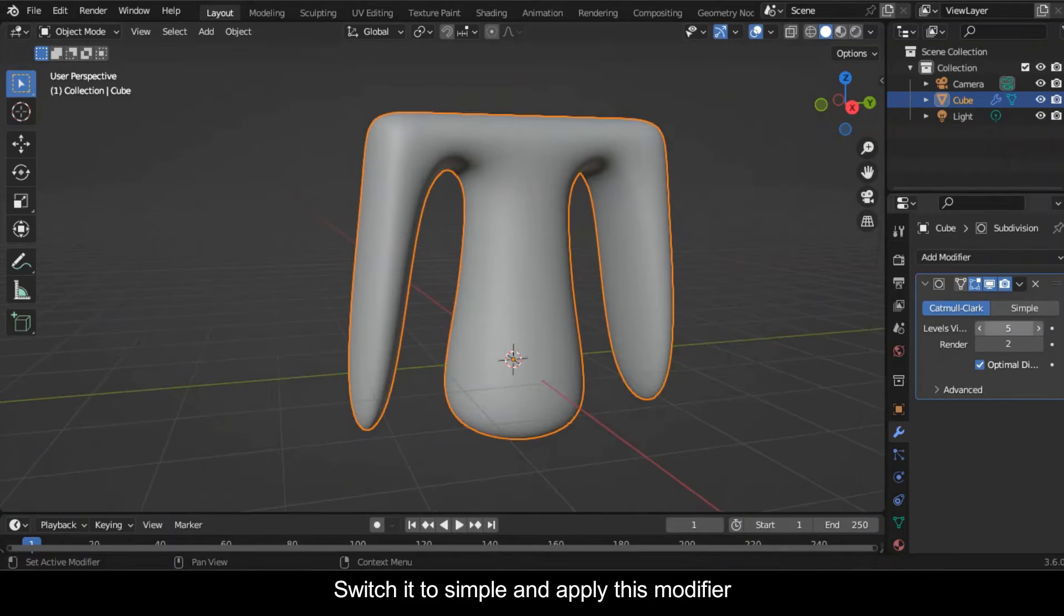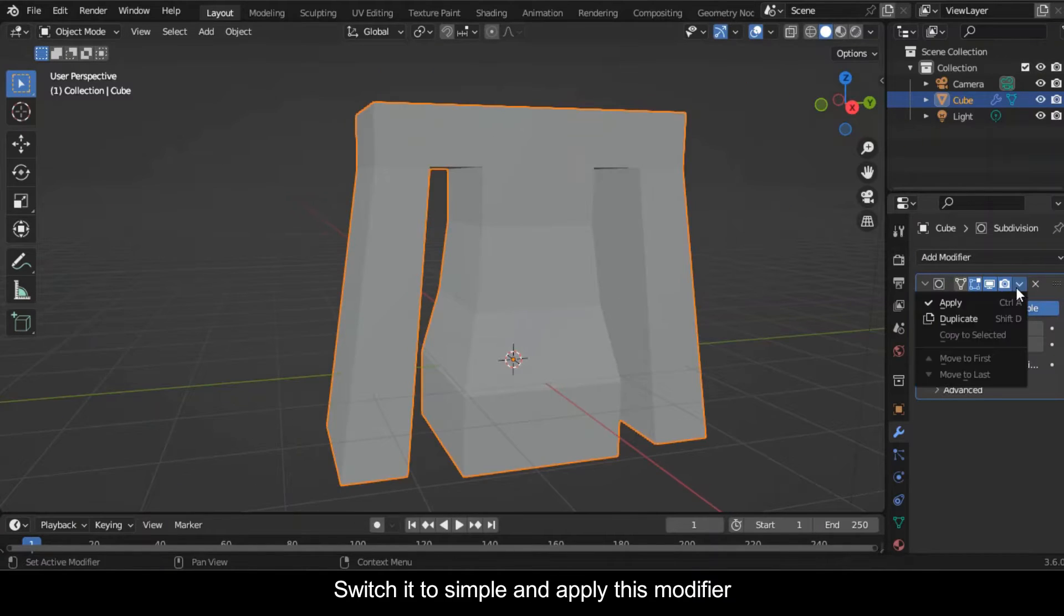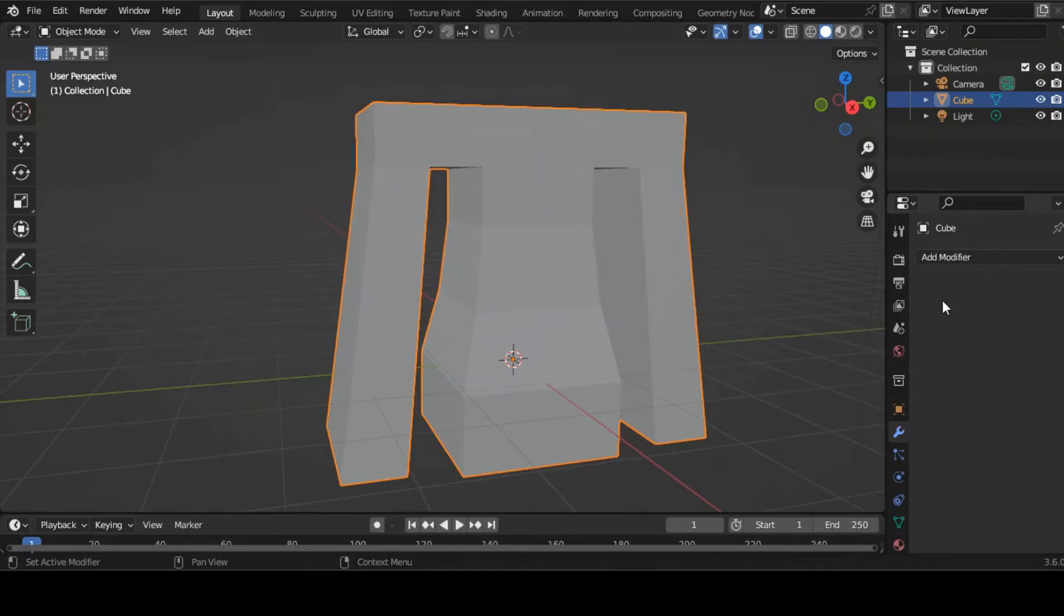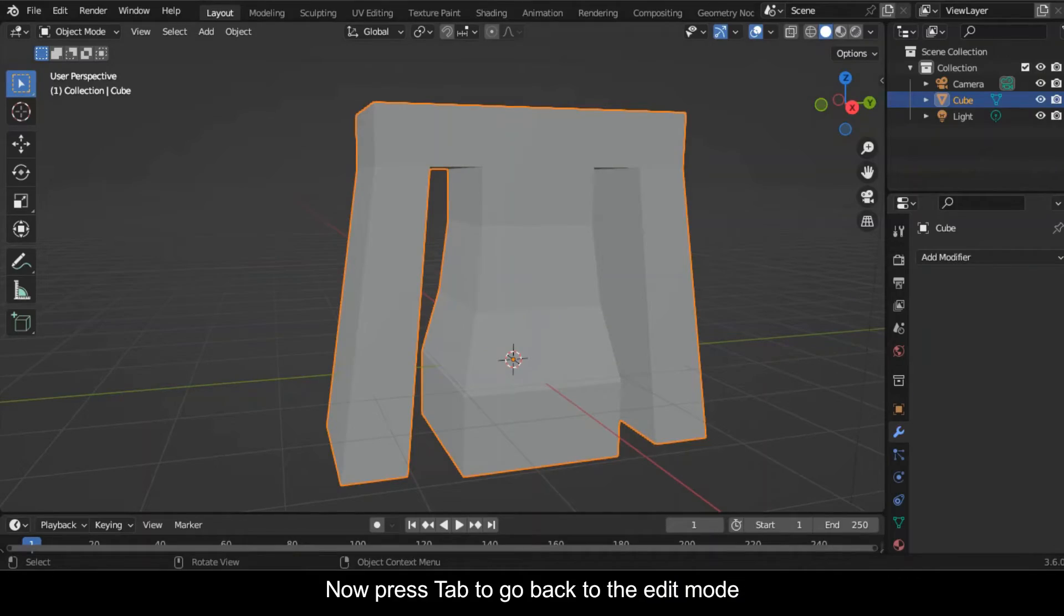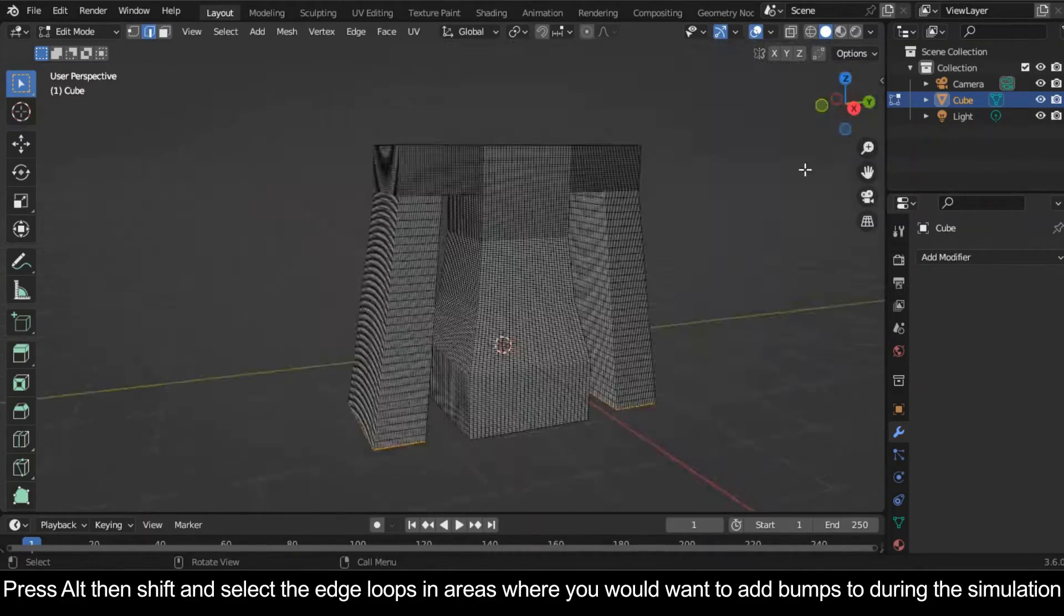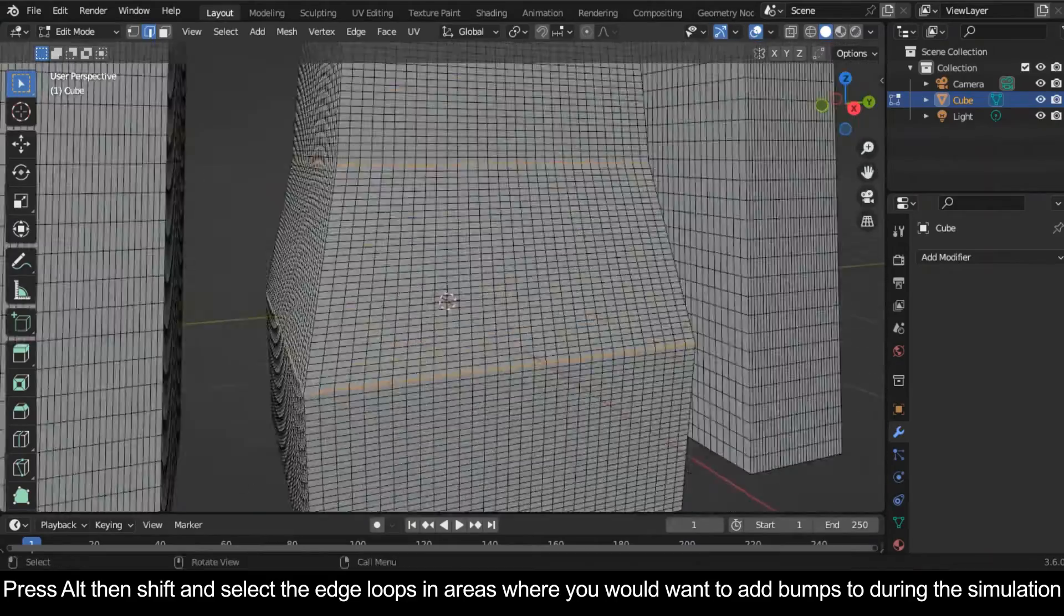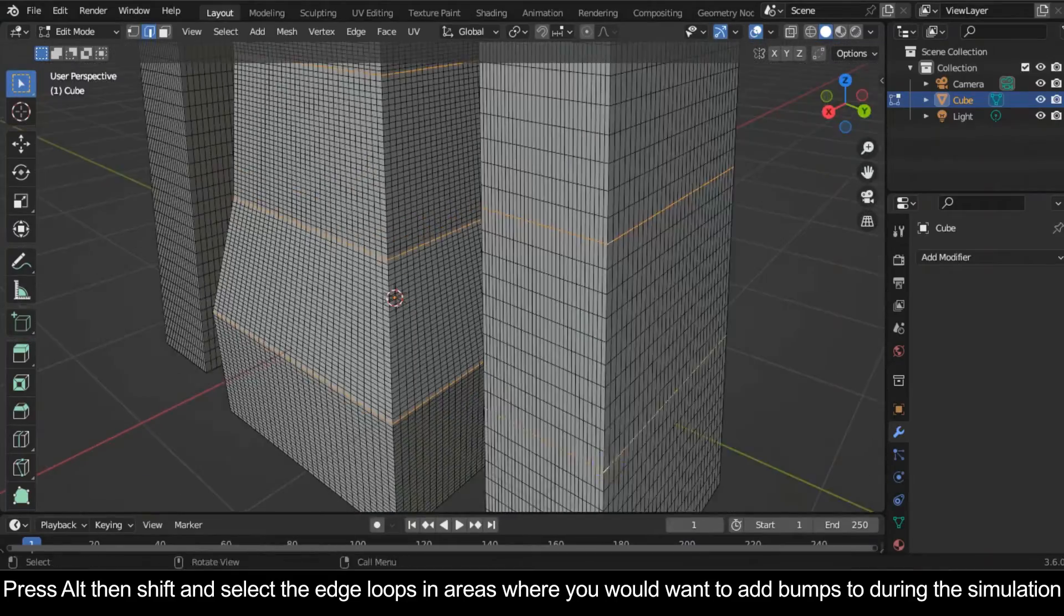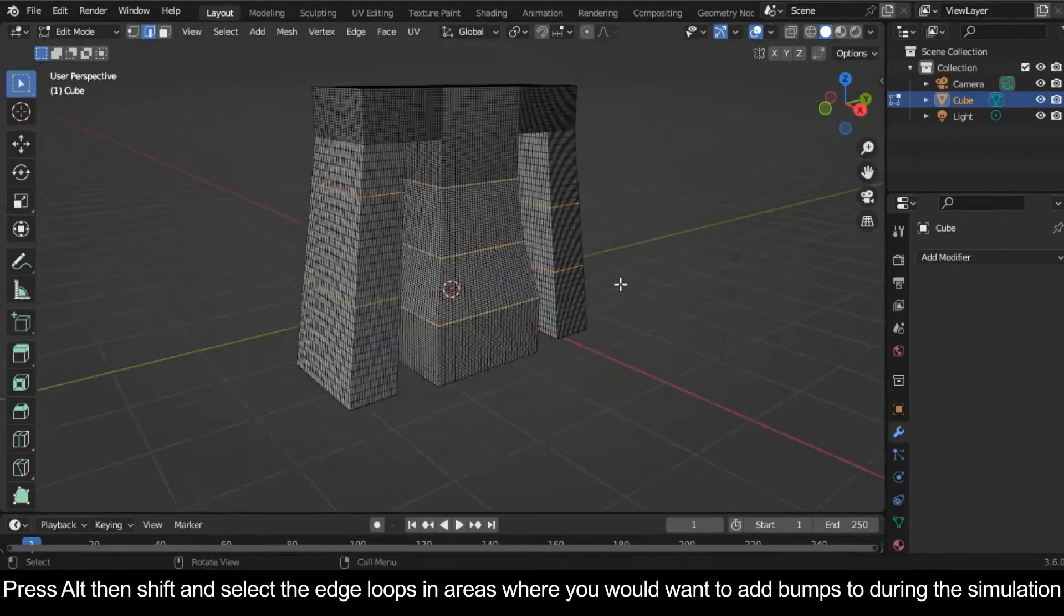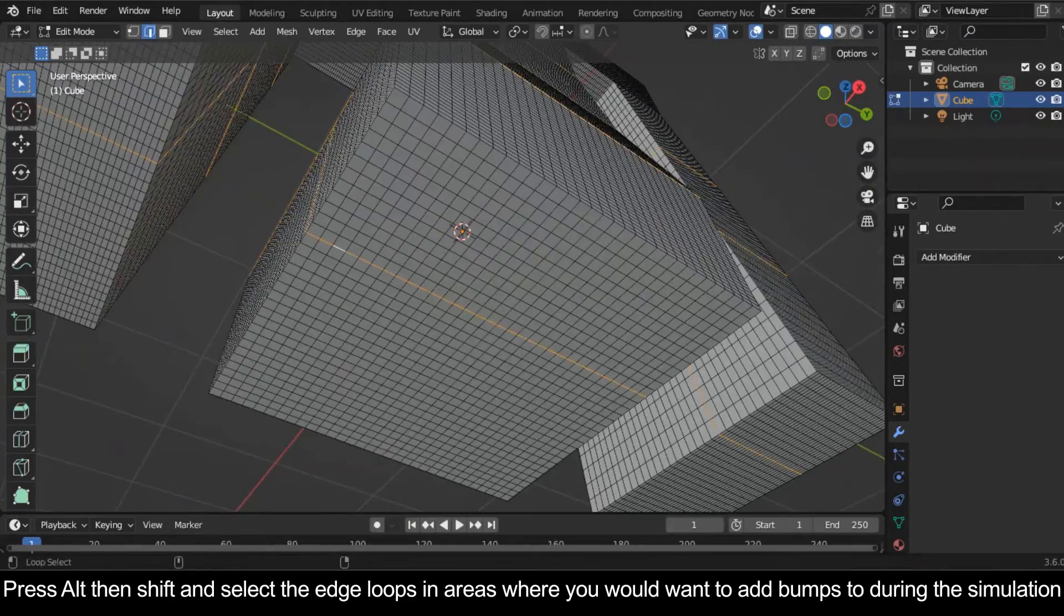Now press Tab to go back to the edit mode. Press Alt then Shift and select the edge loops in areas where you would want to add bumps to during the simulation.